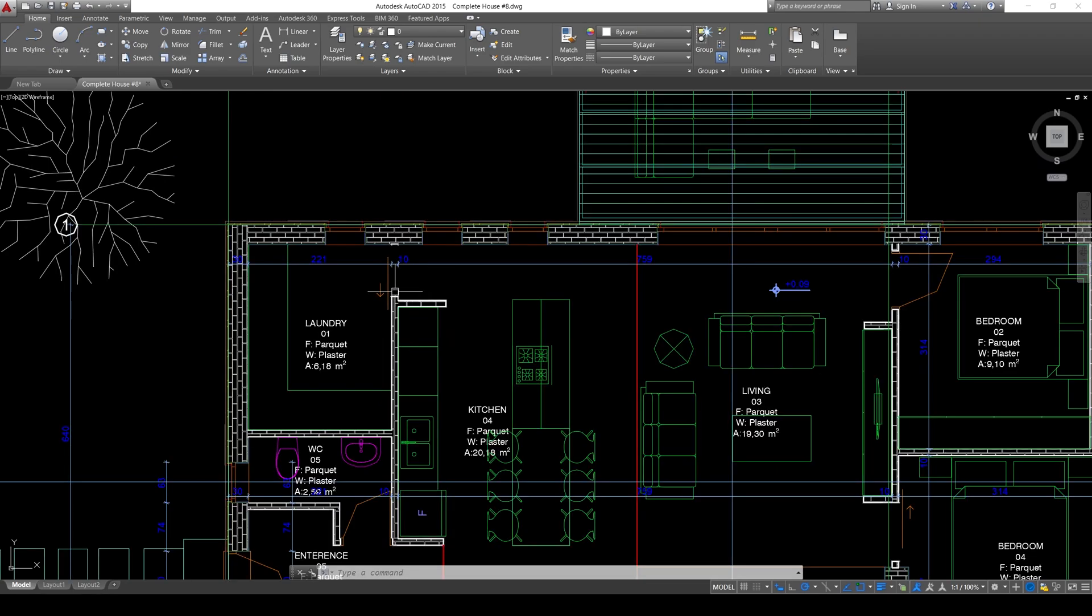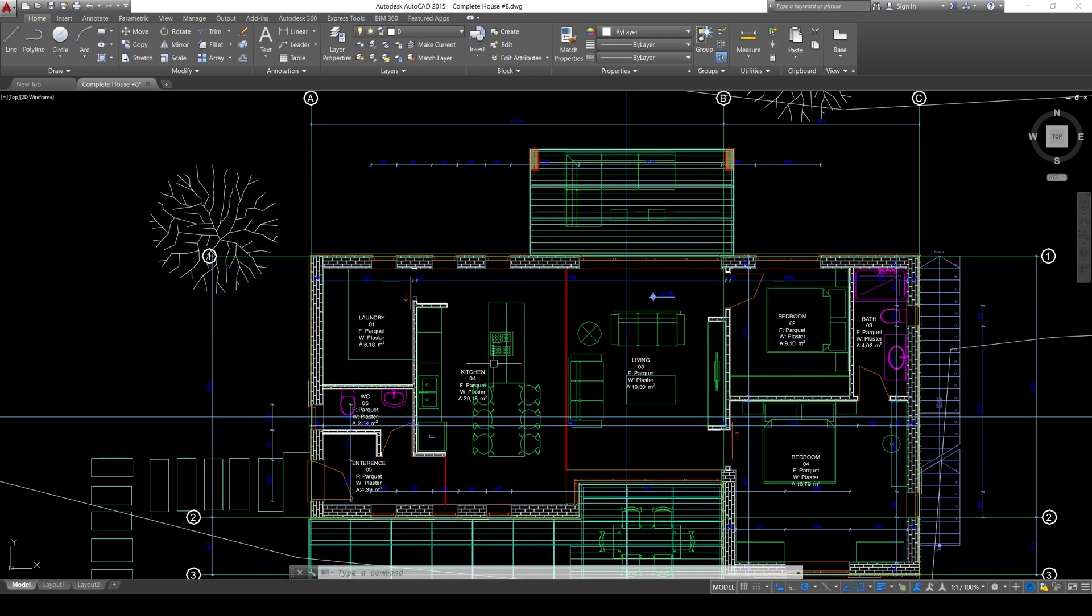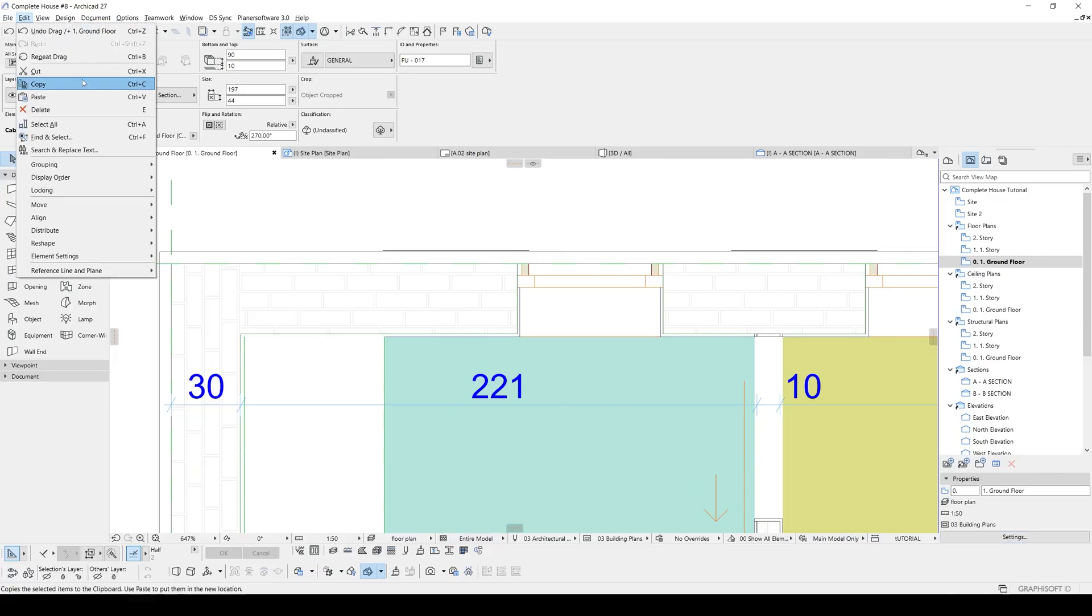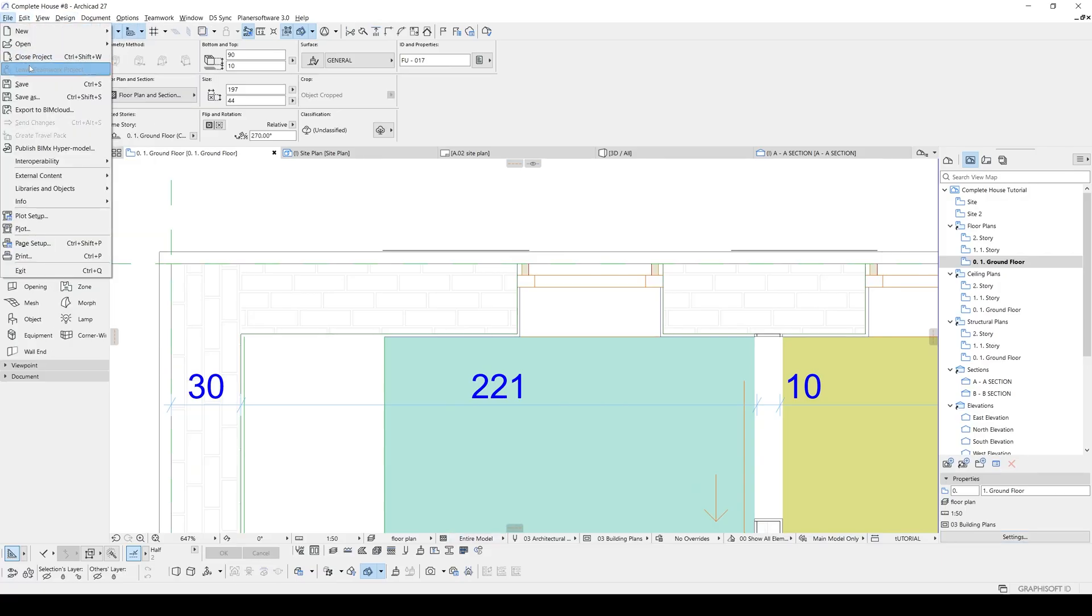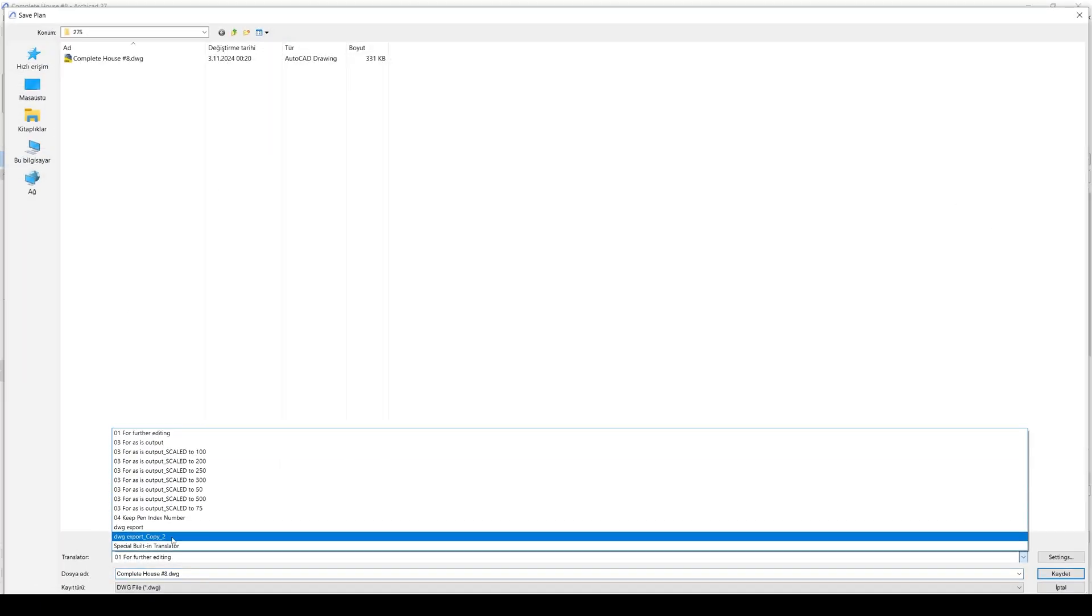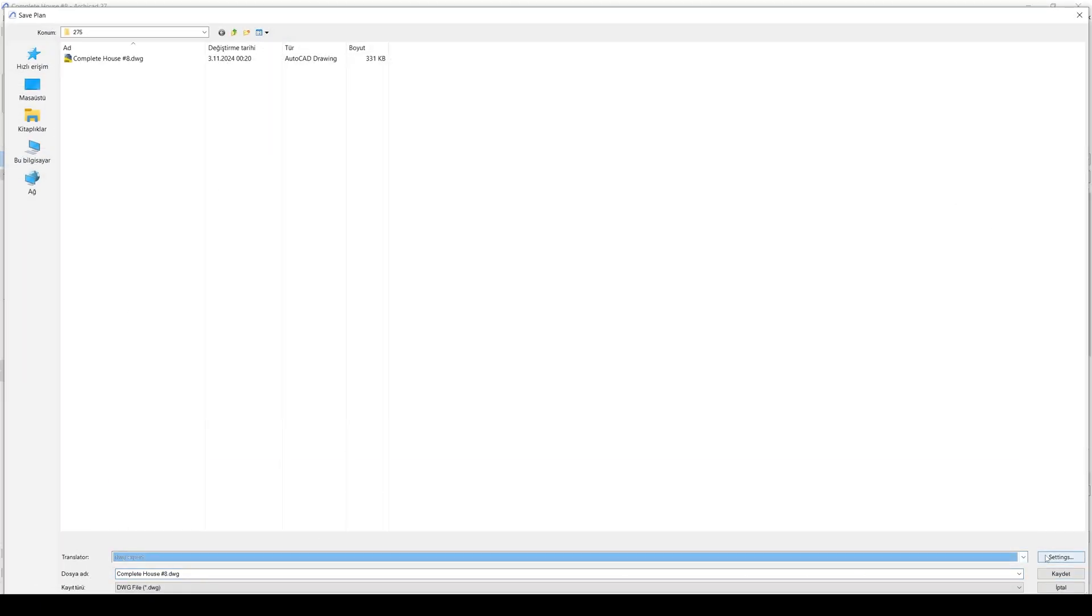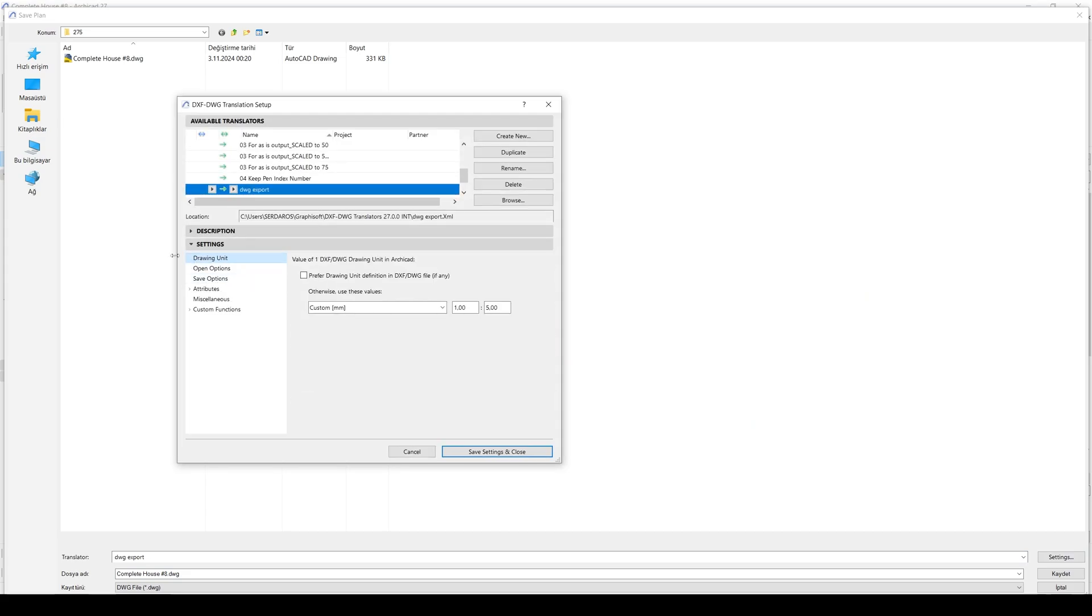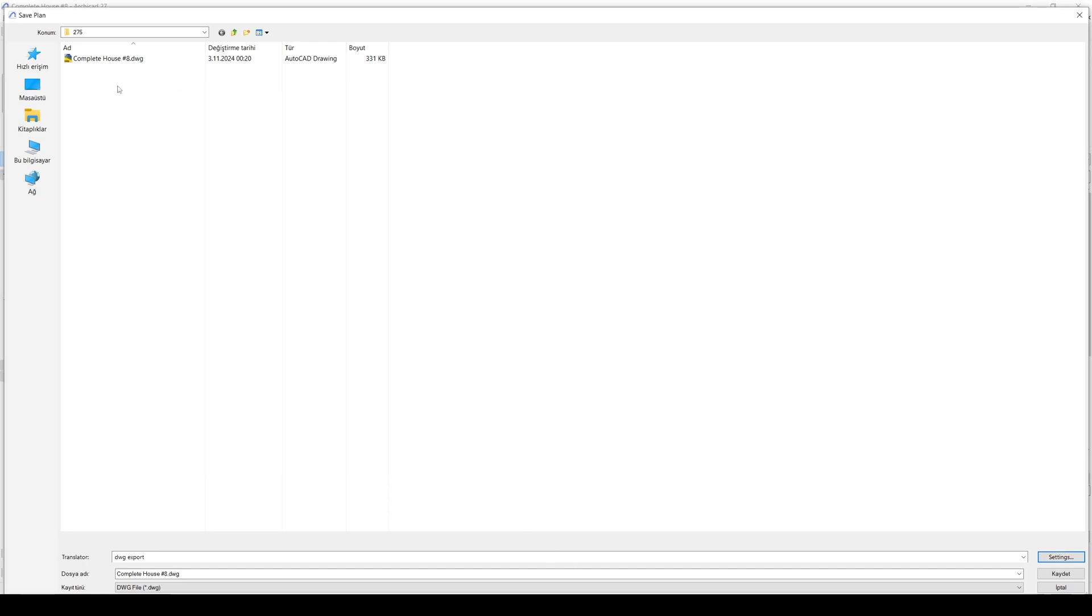We can fix this in ArchiCAD. Or we can just scale it from here. Let's fix it in ArchiCAD. Let's go to File menu. Click Save As once again. And it was the DWG export. Let's click Settings. And if we select the drawing unit. Let's change this value to 50. And simpler. This is going to be 1. And this is going to be 10. Now, we can click Save. And just overwrite this. Or give another name.